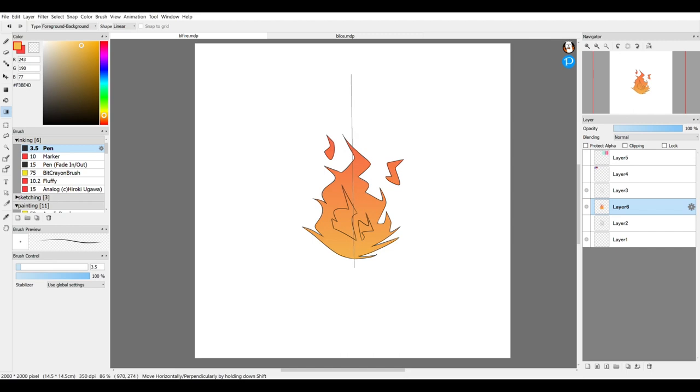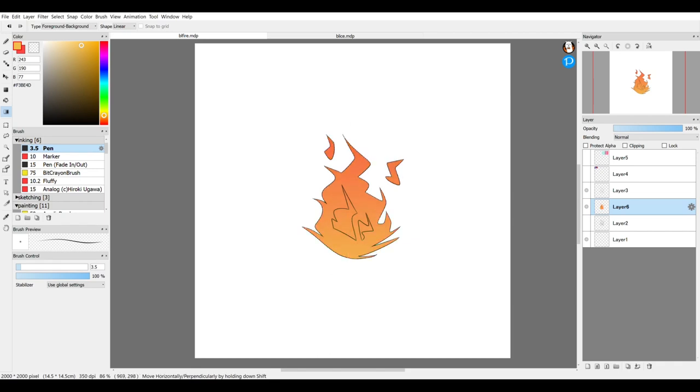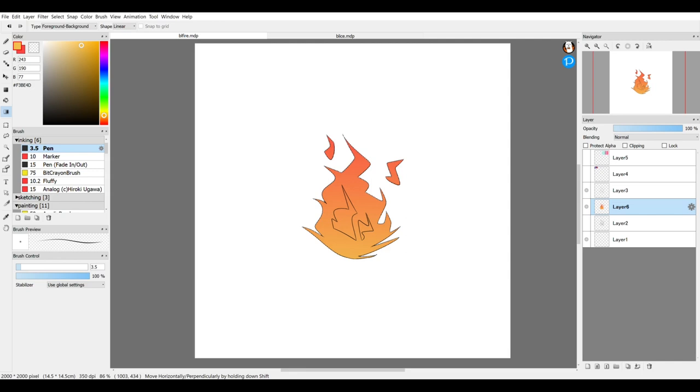So this is kind of backwards from how I wanted it, or maybe not. It's fun to play around. You can drag it as many times as you want until you get the desired effect. This looks pretty cool. I'm pretty happy with that.